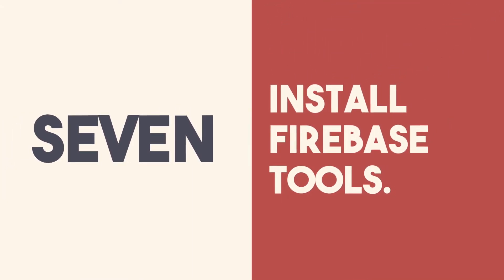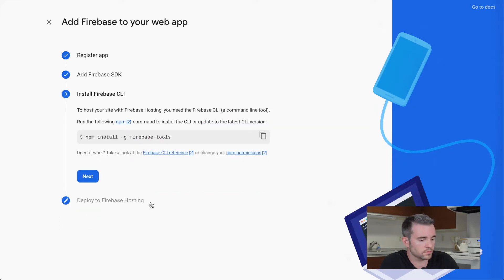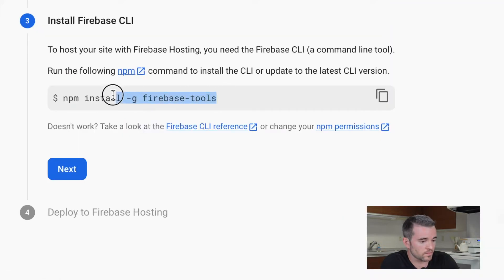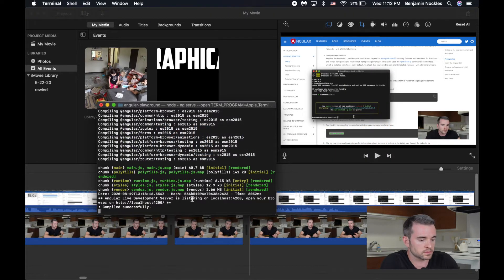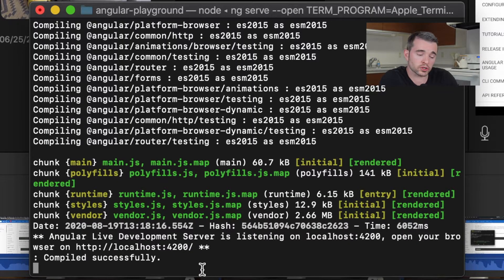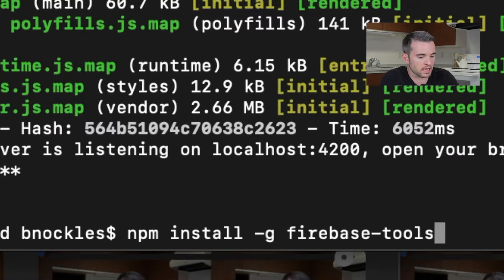Step seven is to install Firebase tools. You're not going to need any of those scripts, so go ahead and click Next. Now we need to install the CLI for Firebase, which is npm install -g firebase-tools. Open your terminal — we already have that Angular app running, so we can close out of that by hitting Control+C — and paste that line: npm install -g firebase-tools.